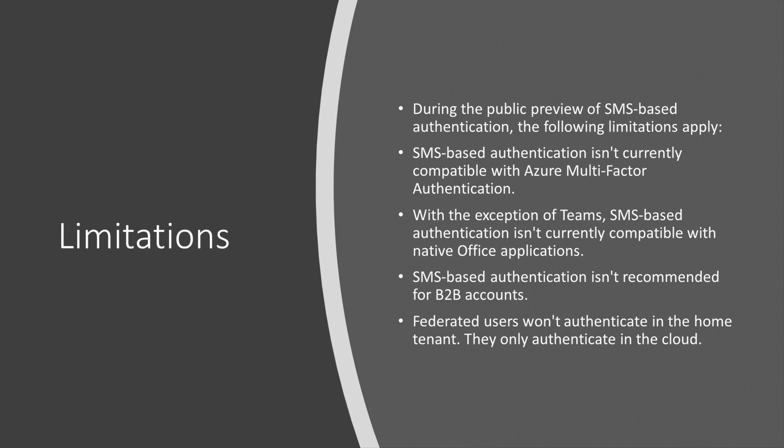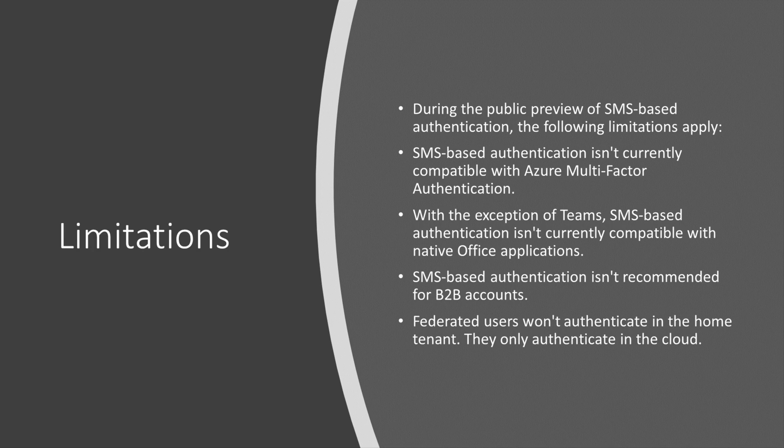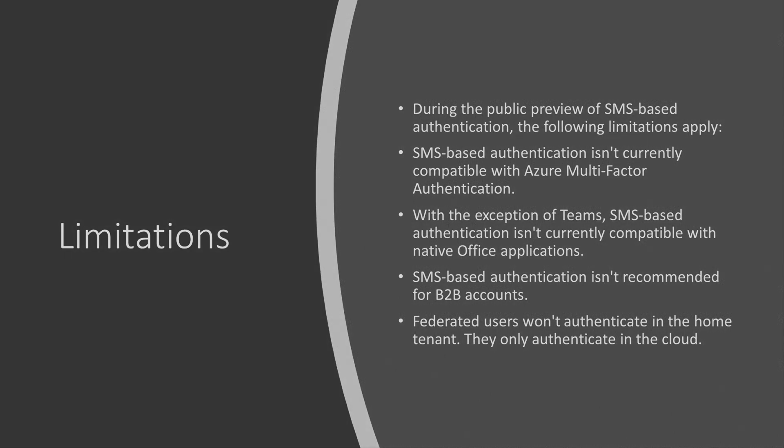Okay, there are some limitations here as well, and you'll note these on the screen, that SMS-based authentication is not compatible with multi-factor authentication. Also, with the exception of Teams, SMS-based authentication isn't currently compatible with the native Office apps, the desktop apps, and it isn't recommended for B2B accounts, like guest accounts, and federated users won't be able to authenticate in their home tenant. So, let's take a look at this in a little bit more detail by doing a demo.